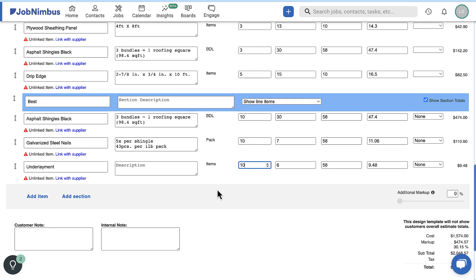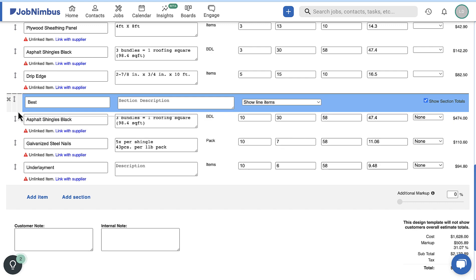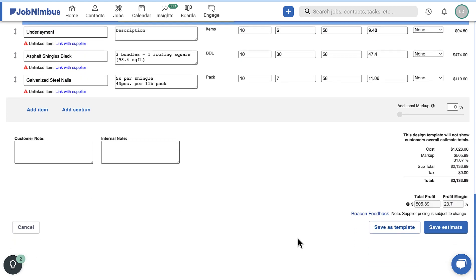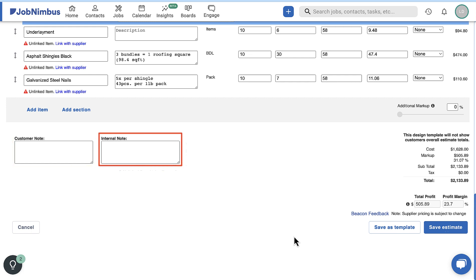As you add new items, you can drag and drop section headers and line items to reorganize as needed. Once you have added all of your products and services, you can add customer and internal notes at the bottom of the estimate builder.